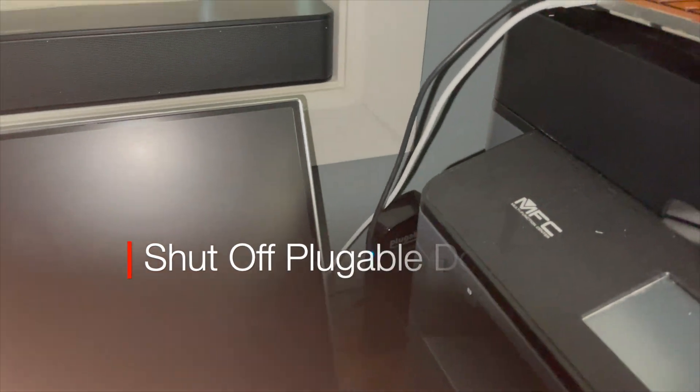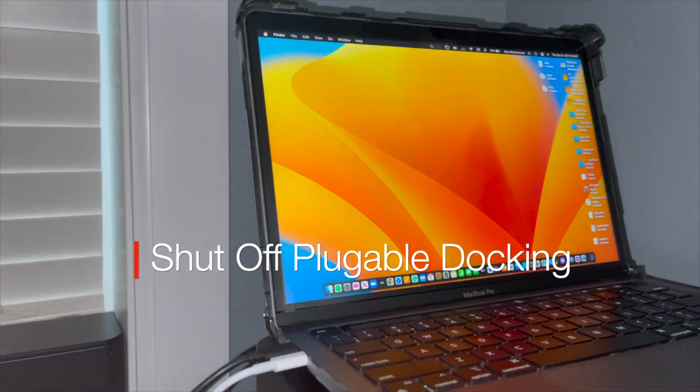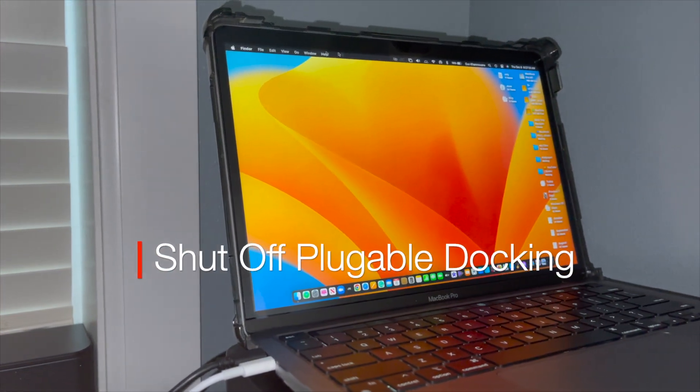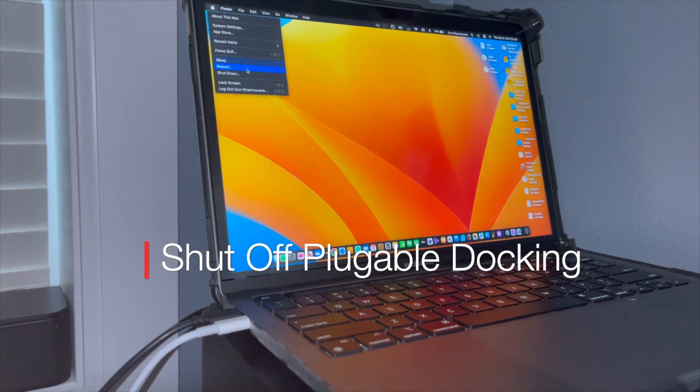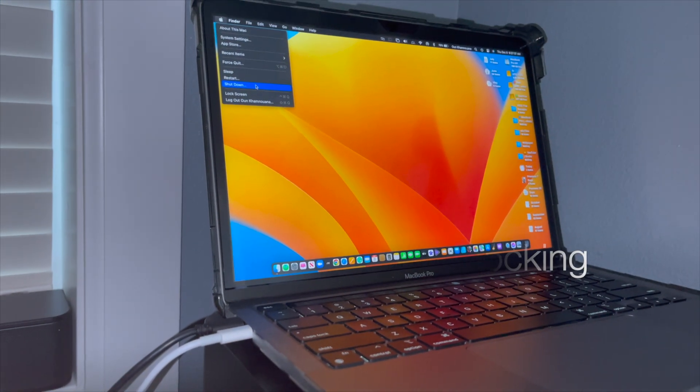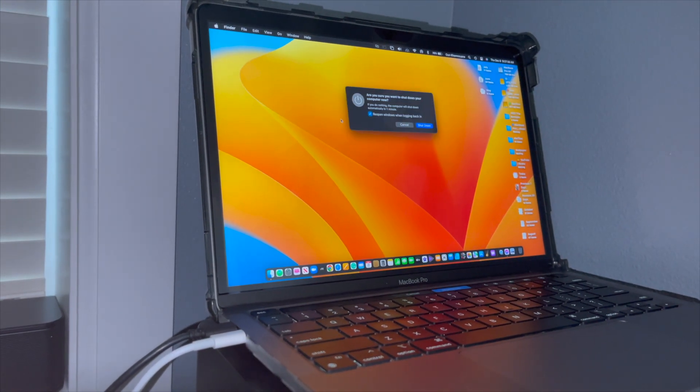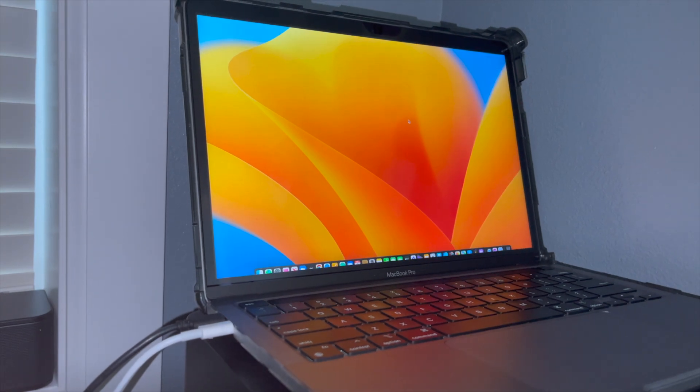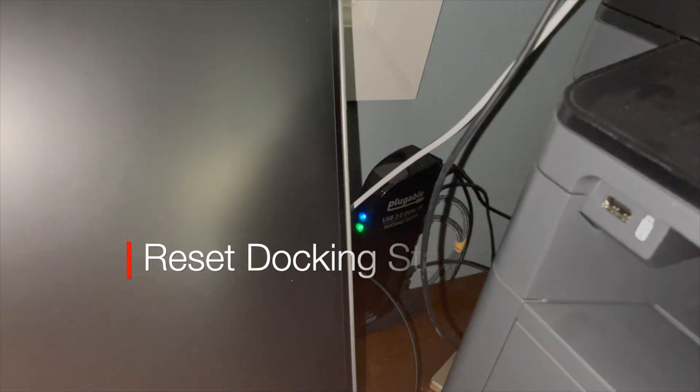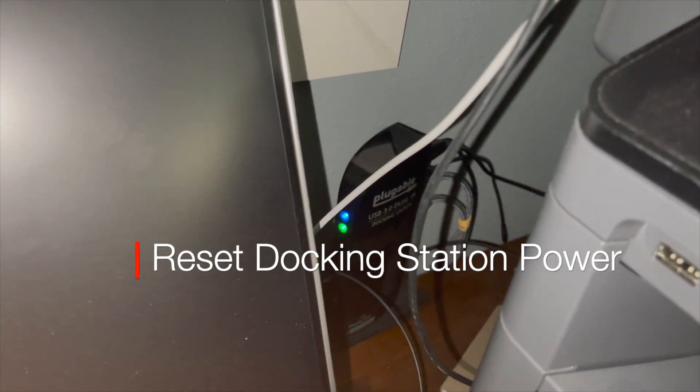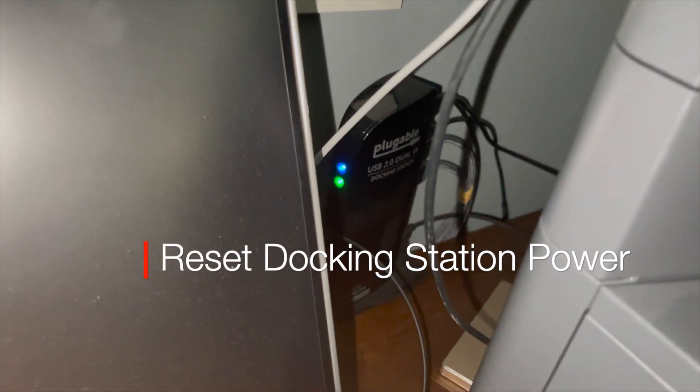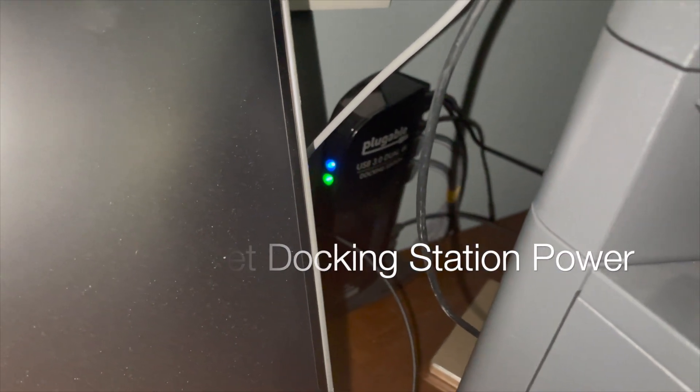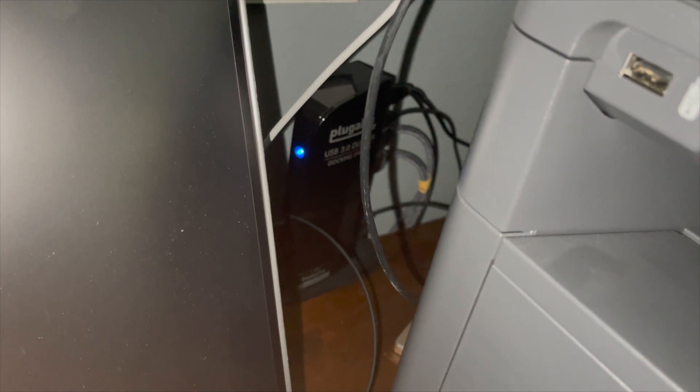So I'm going to shut off the laptop for now to see if that will work. Shut off the laptop and then also maybe unplug the Plugable USB 3.0 dual.